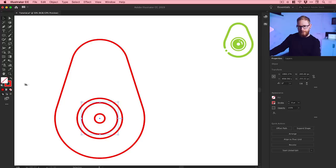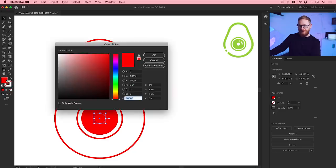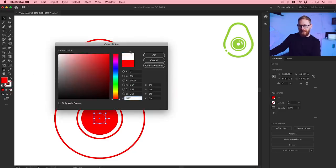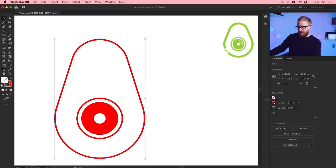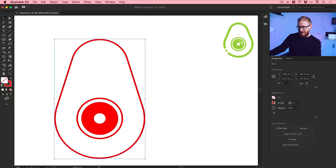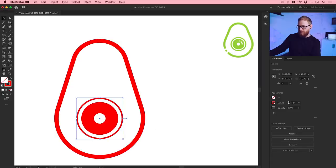Swap the fill and stroke on this one. For the next circle in the middle, swap the fill and stroke, double-click the color picker and make it white. The outside line is thicker, so we'll thicken that up — let's go for 24. This inner line is probably thicker too, so we'll go for 12.